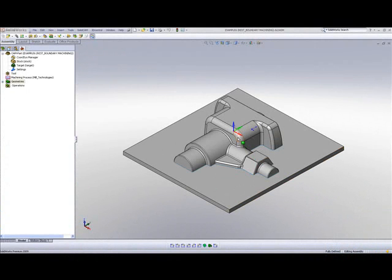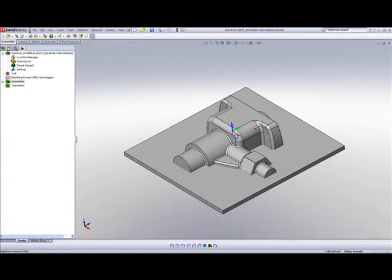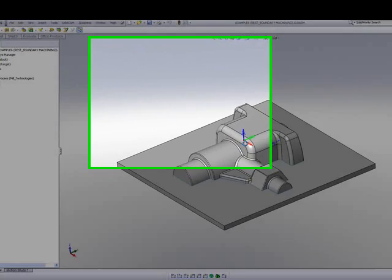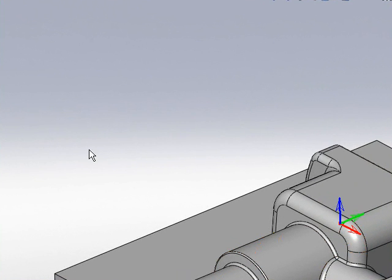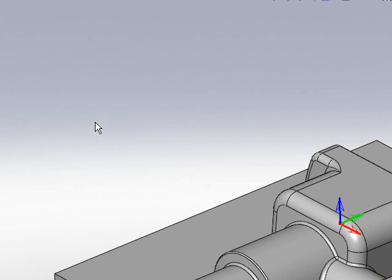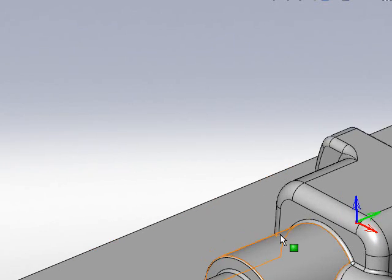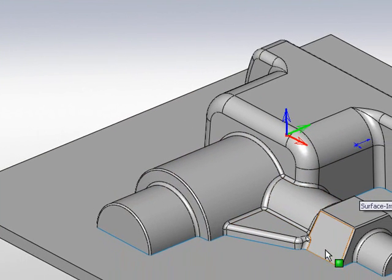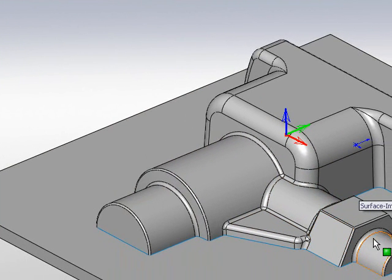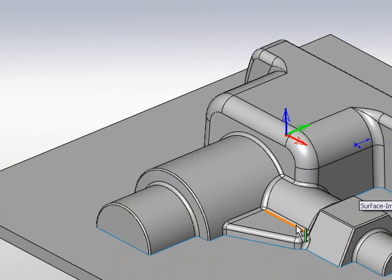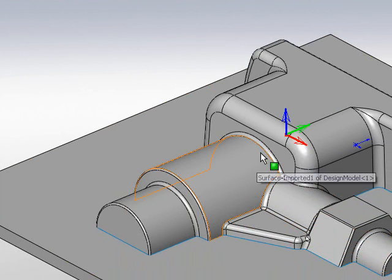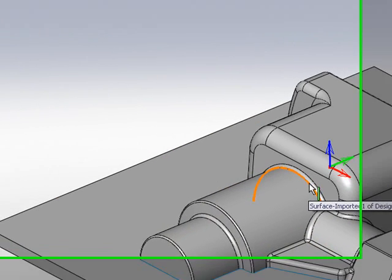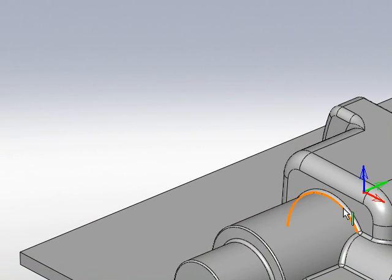If we take a look at this particular part, what we've done beforehand is we've machined this part with a larger tool, an 8mm ball end mill. When doing so, these particular corners were not machined for the simple reason that these corners are smaller than the tool radius of 4mm.